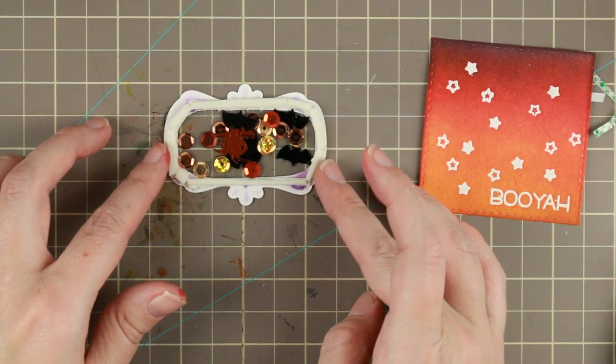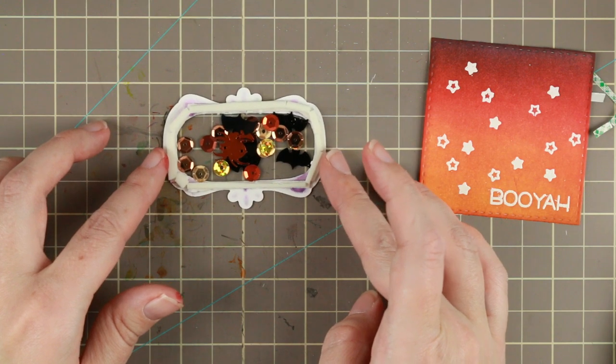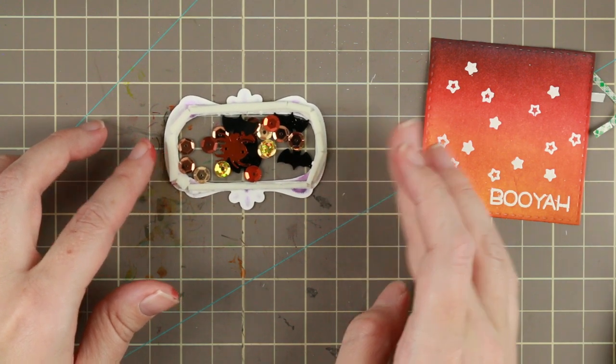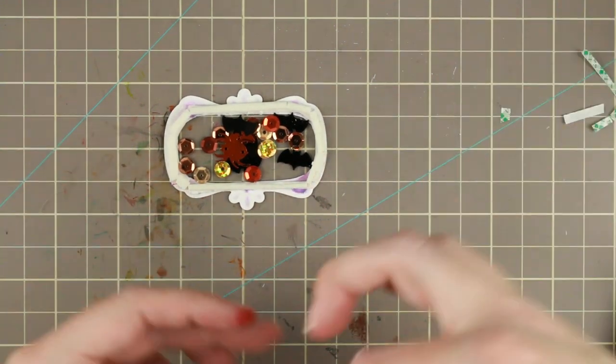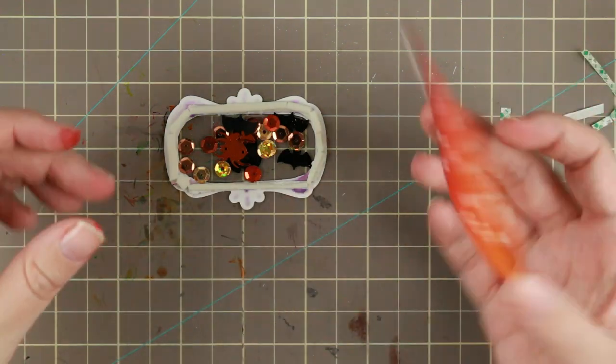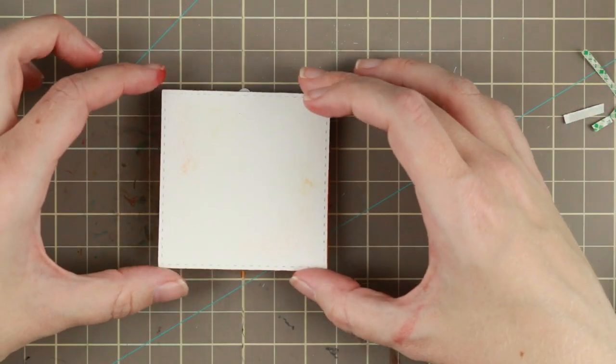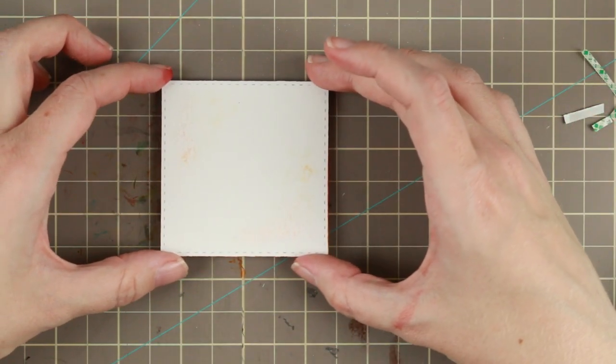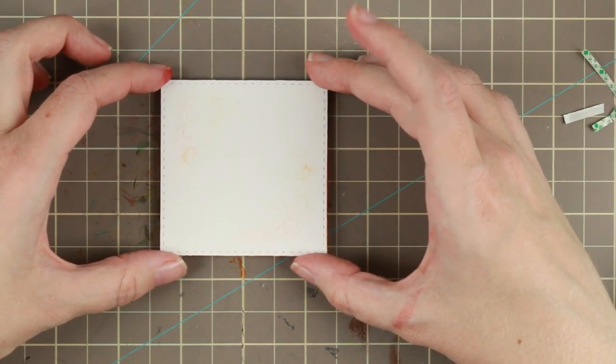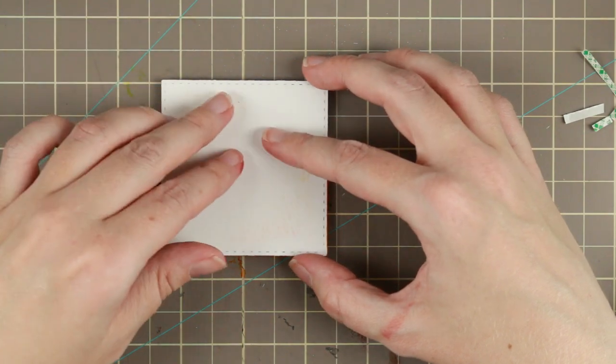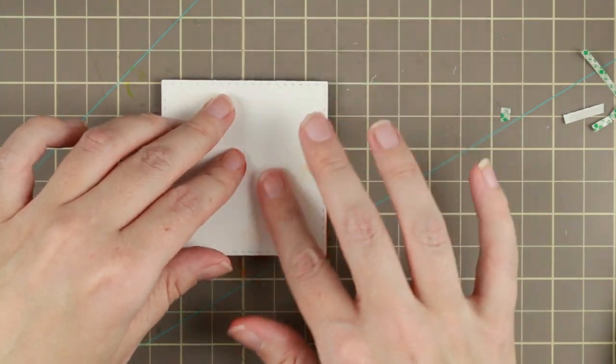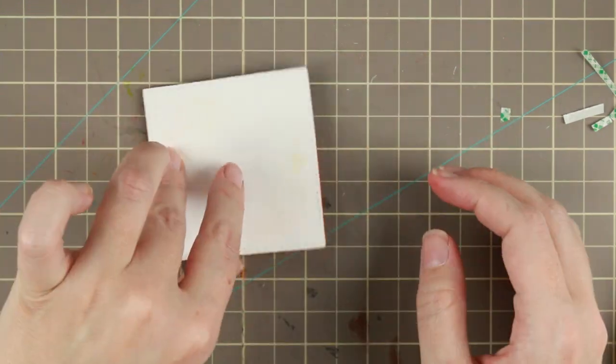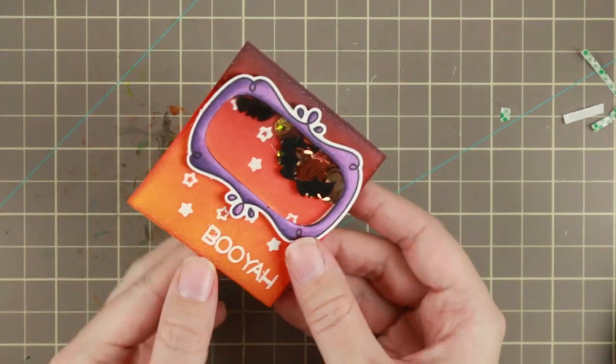I'm putting this little shaker on my grid mat to kind of line it up so that it sits straight onto my background card. I'm just pressing down and the shaker part is done!